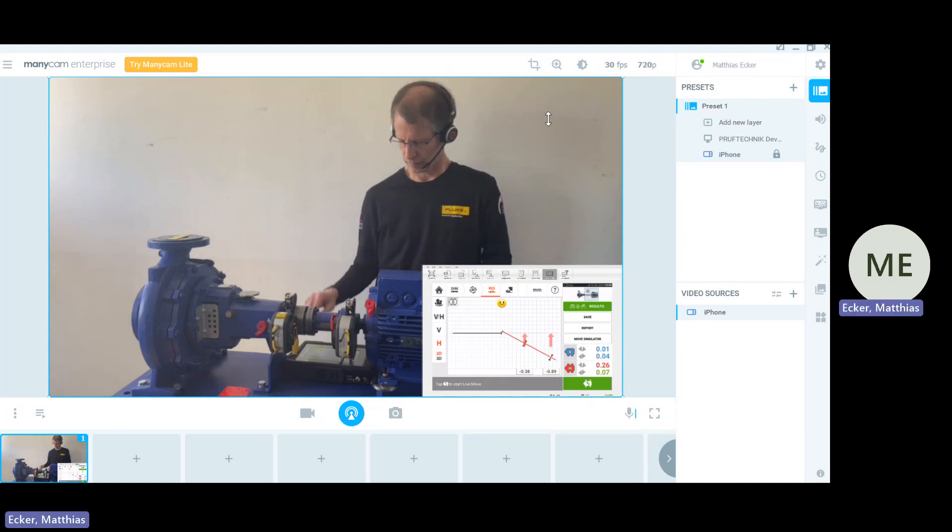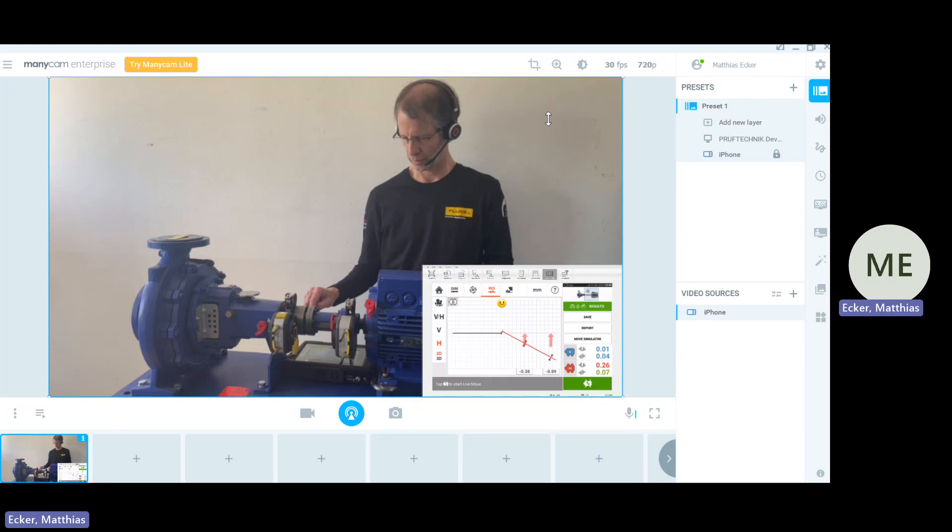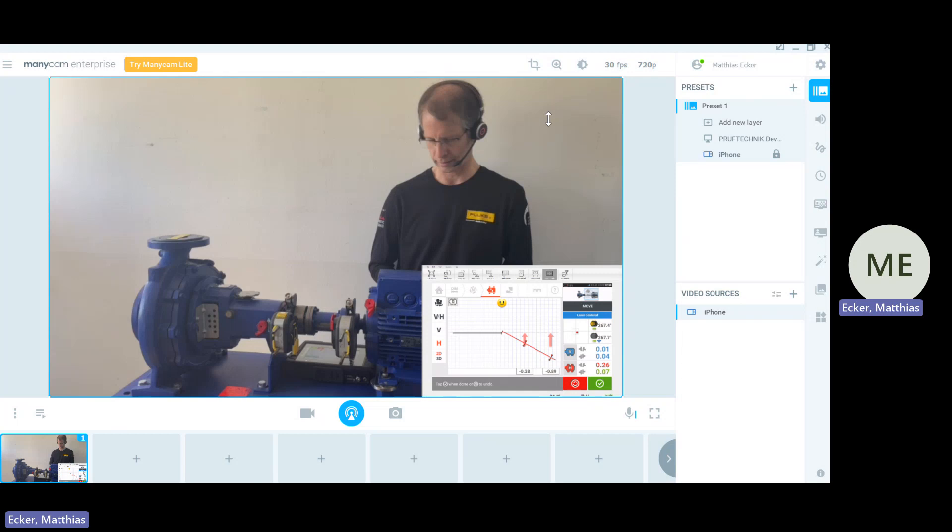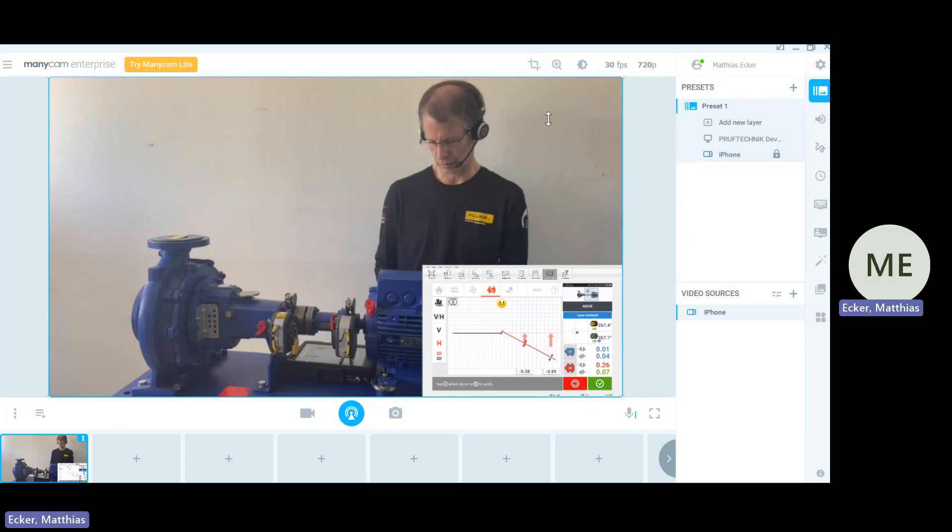So, now let's start the move. On the lower right side, I hit the button. You see live move has been started. What I do is I open the screws.